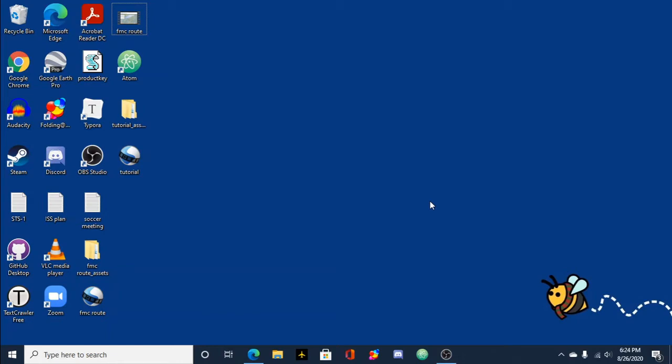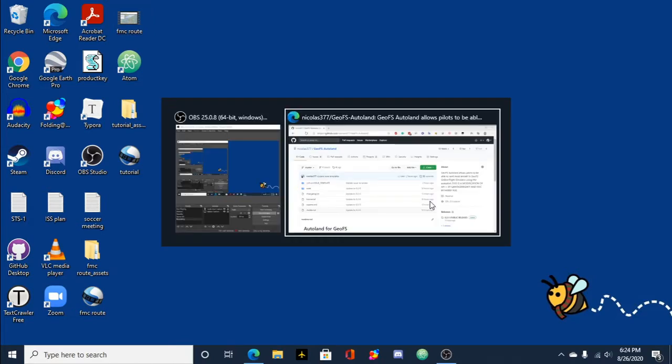Why hello there, it's me and I'm back with a tutorial now on how to install the new Autoland.